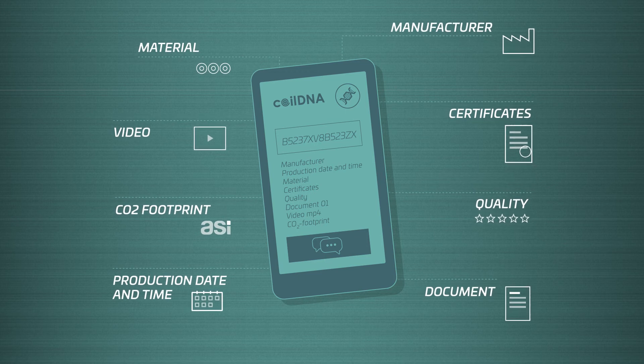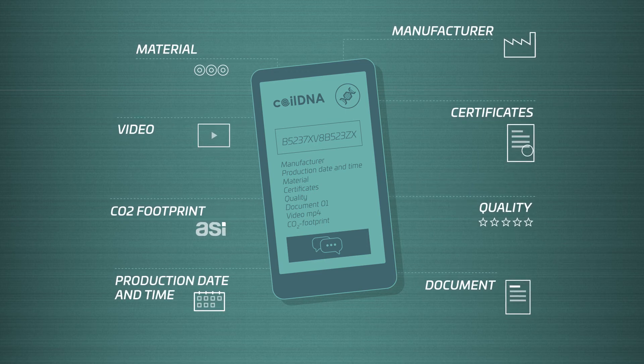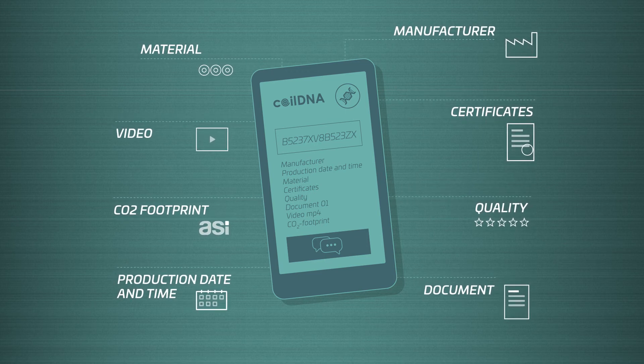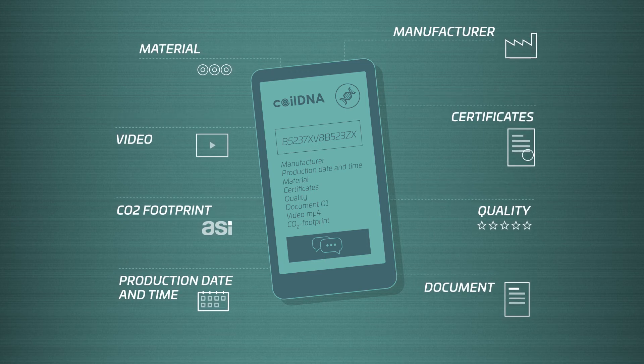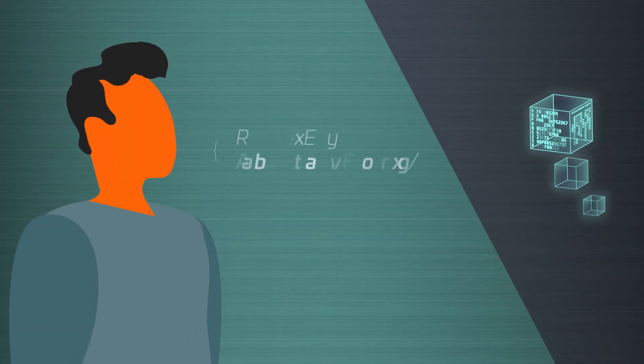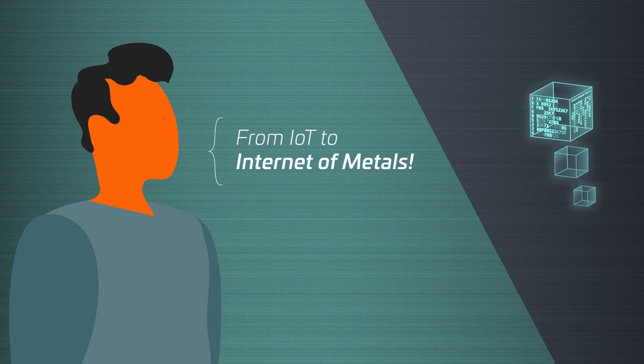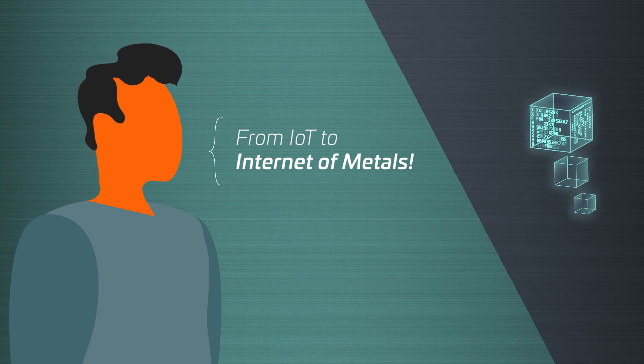This turns an unknown piece of metal into an intelligent, smart product. From Internet of Things to Internet of Metals.